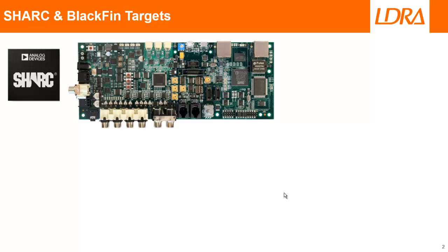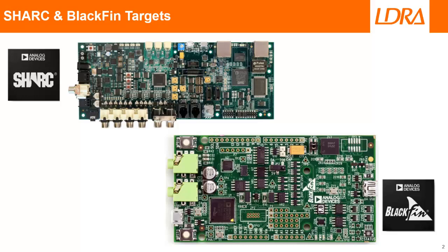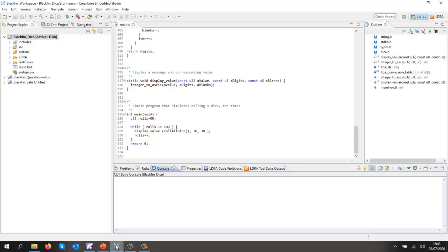I could have done a demonstration using a SHARC target, but what I've got connected to my laptop at the moment is this Blackfin target. This is Analog Devices Cross-Core IDE, and I've created a number of simple projects here. This is the particular project I'm interested in.